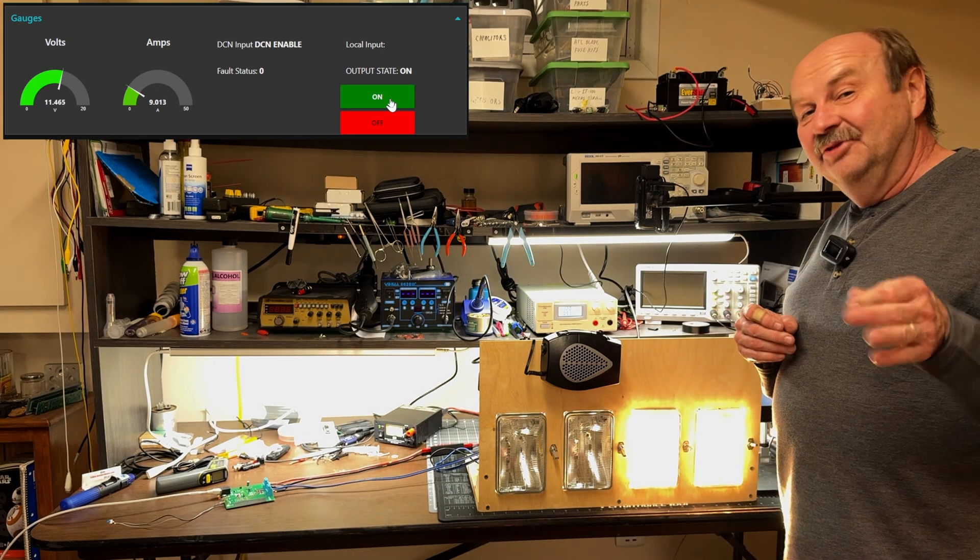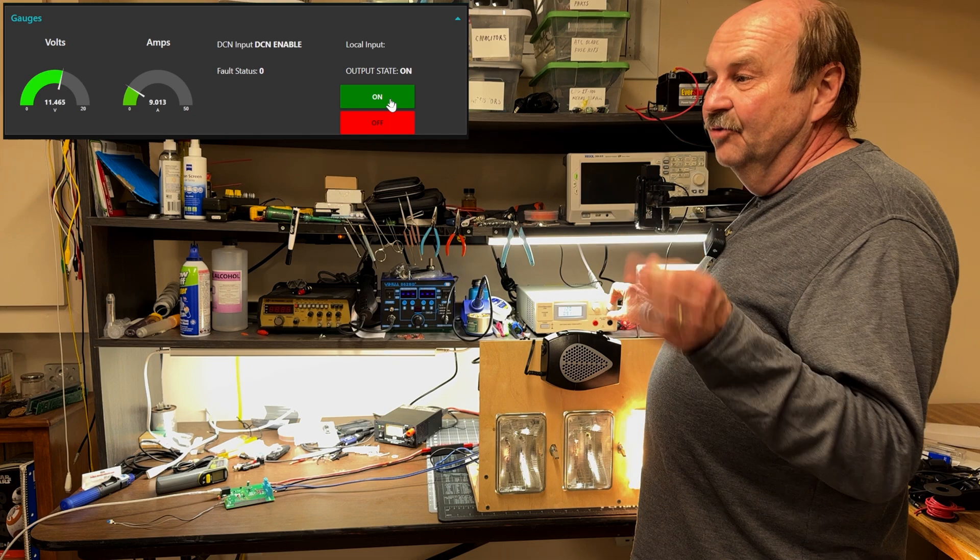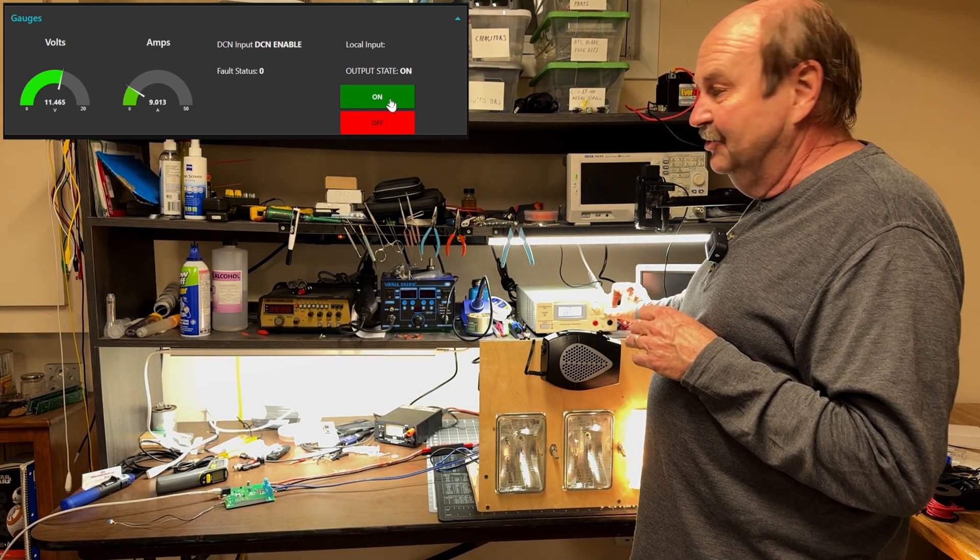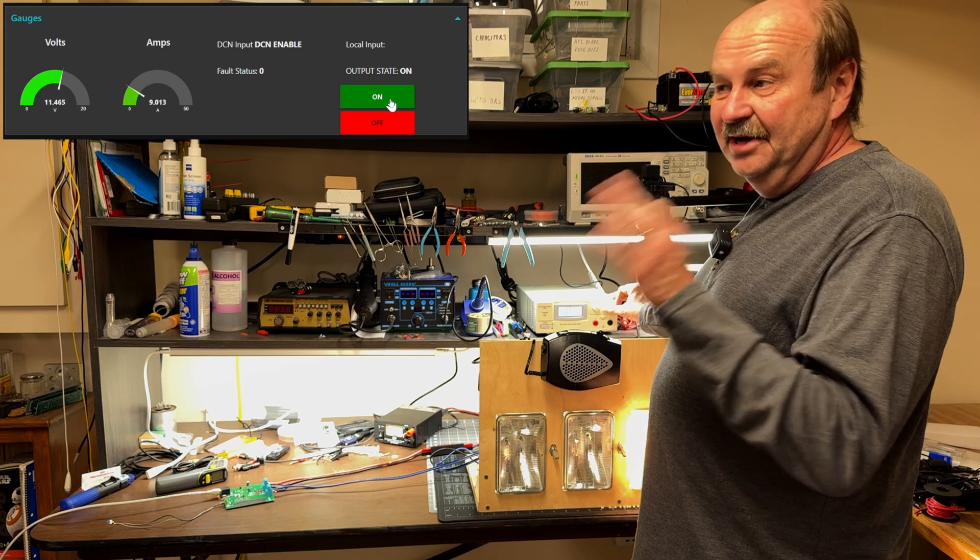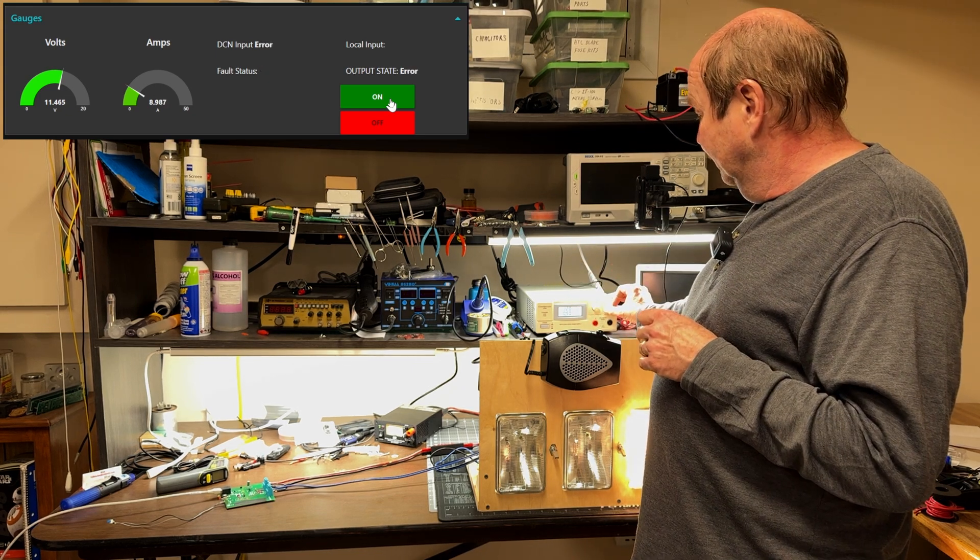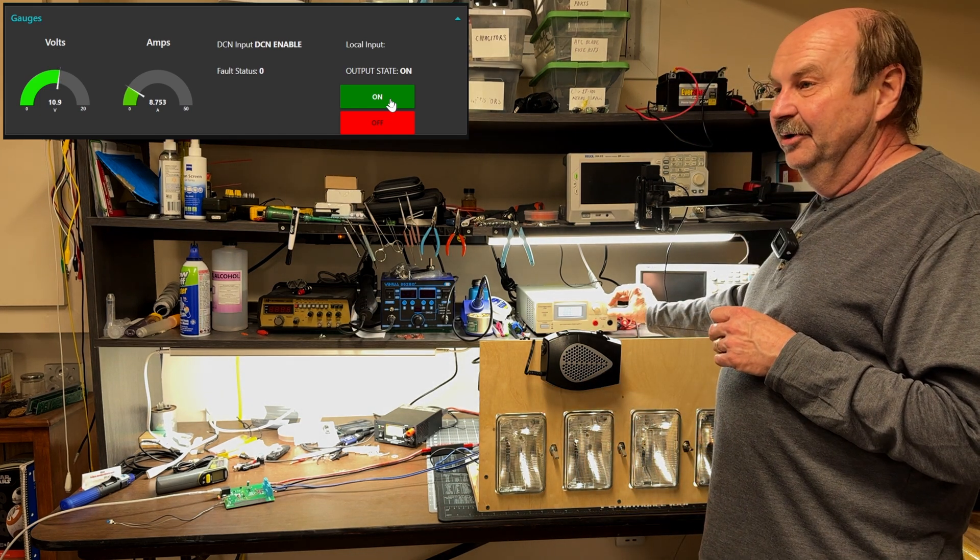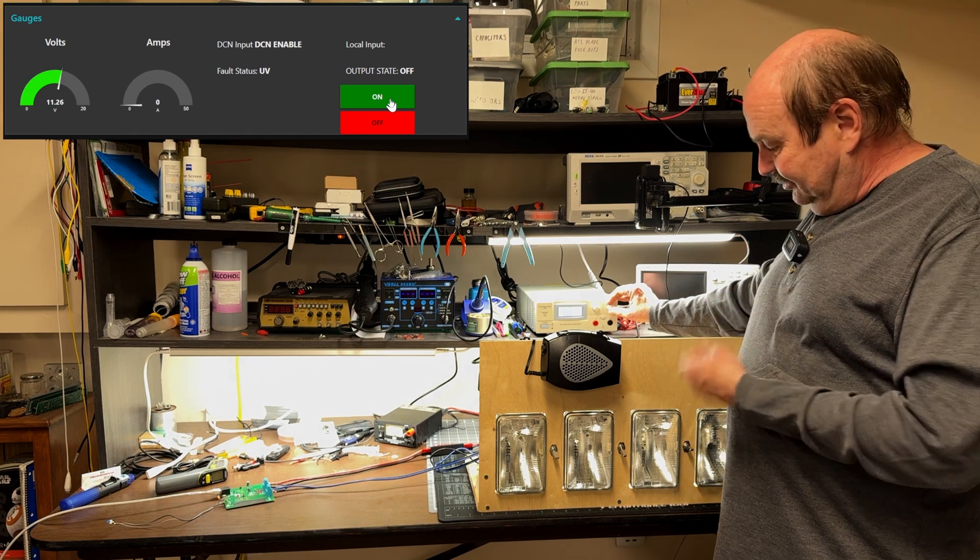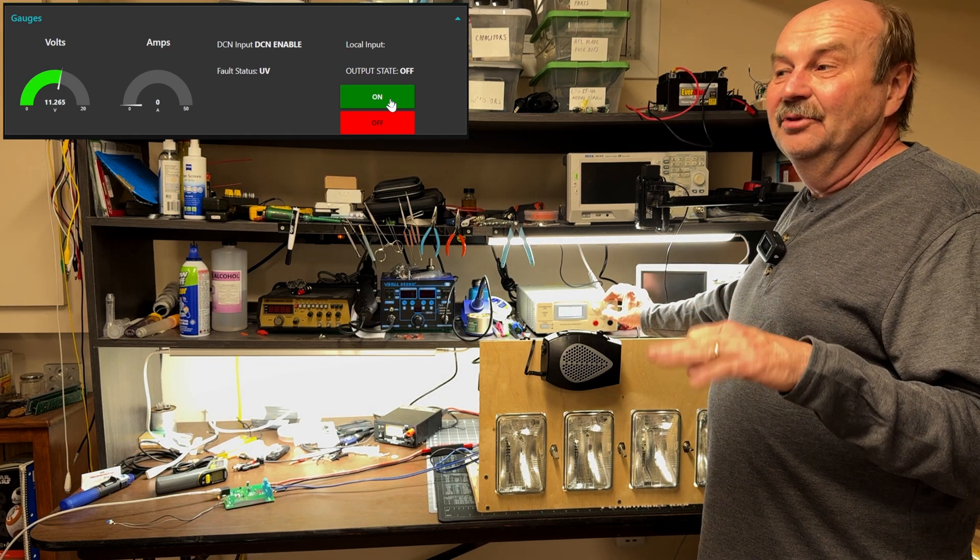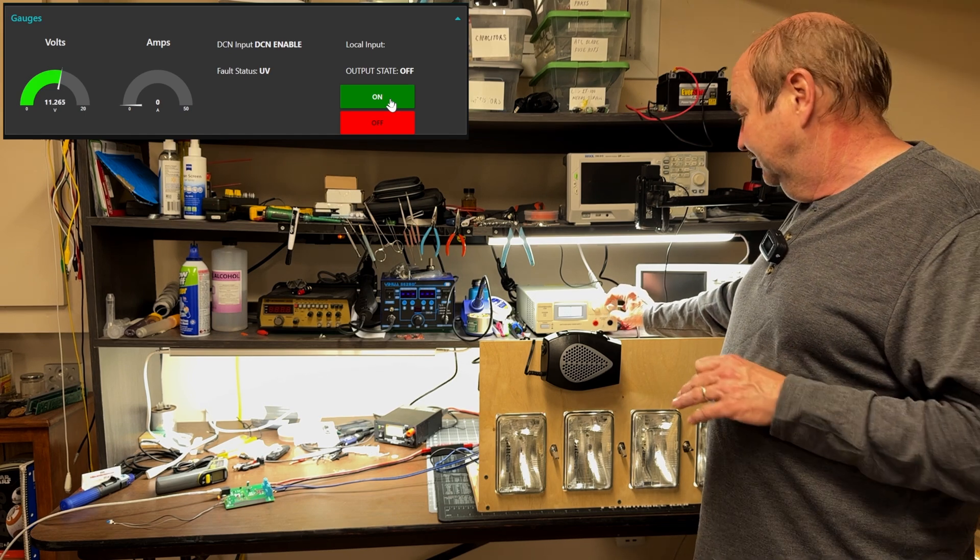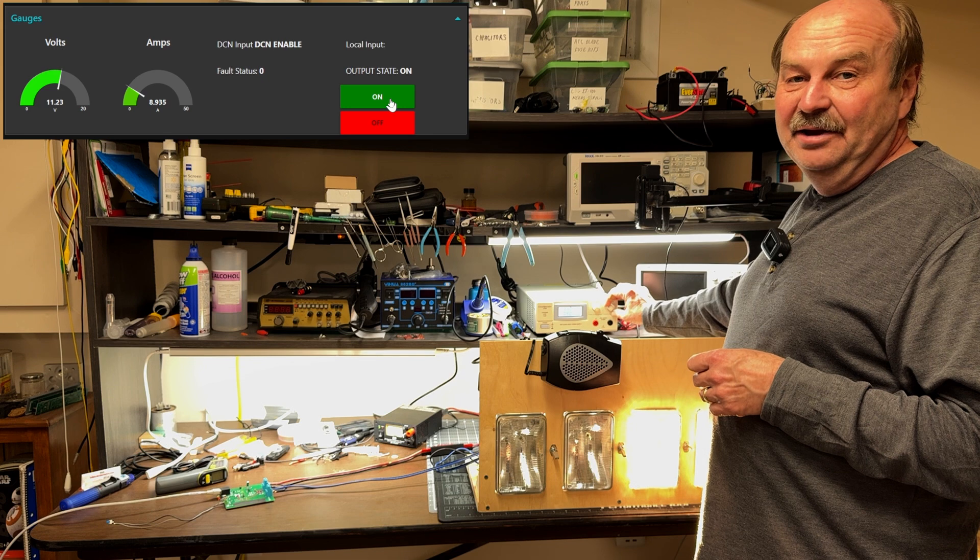Now, the other features that this has is over and under voltage. So, I'm going to take my power supply here. I've got the under voltage trip set on this for 11 volts right now. And if I start turning this down, you'll see the lights are dimming a little bit here. There, I got to the trip point, and it shut off. Now, the under and over voltage trips, those are set up to always automatically restart. So, if I bring the voltage back up, it comes back on.